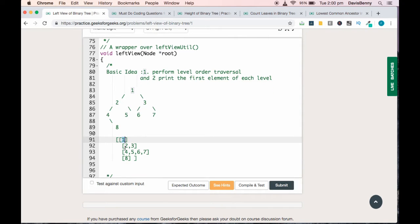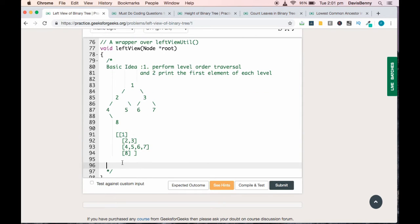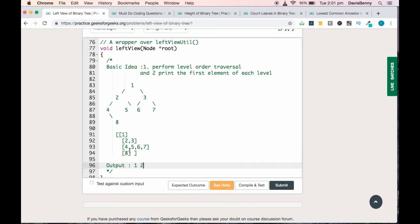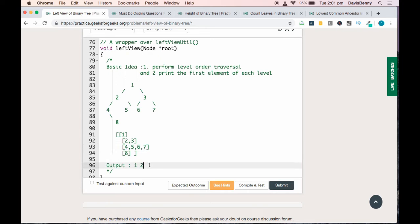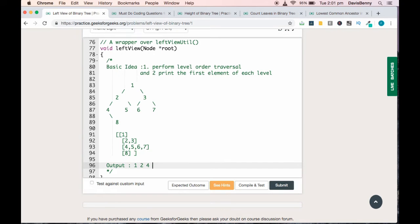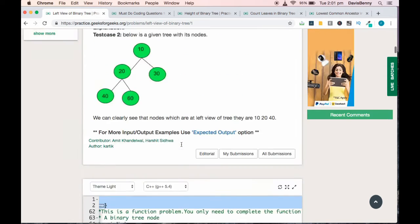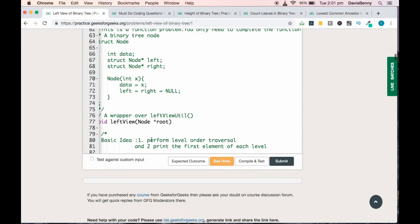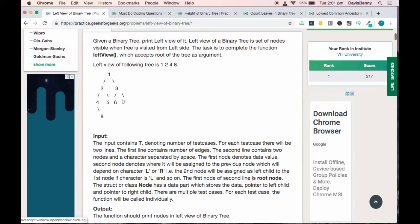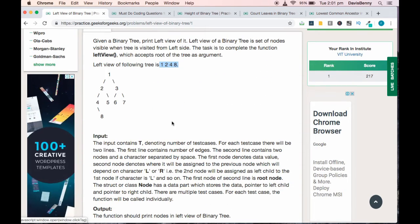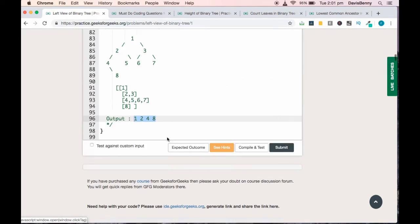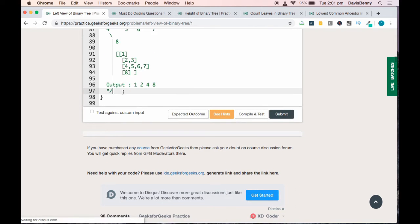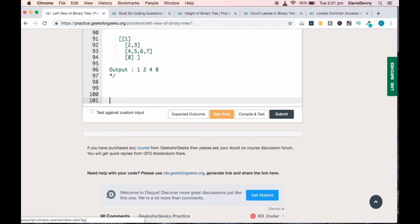So the output will be: first element of this level is 1, first element of the next level is 2, first element of this level is 4, and the output of the final level is 8. So 1, 2, 4, 8 is the expected output. Let's code the problem.